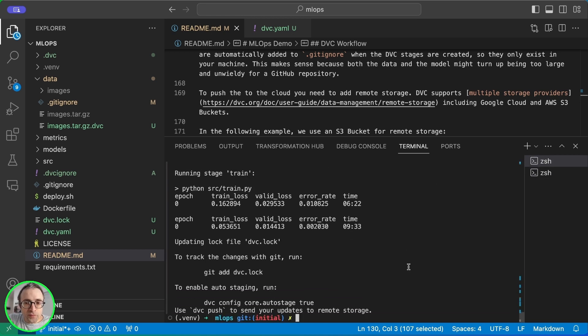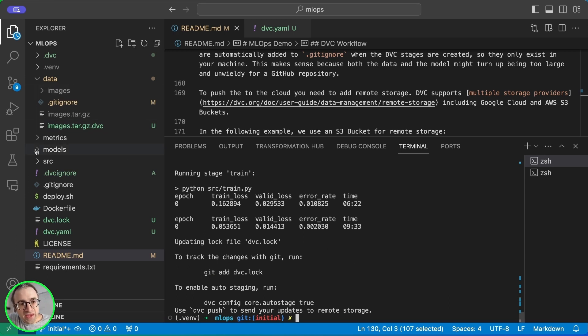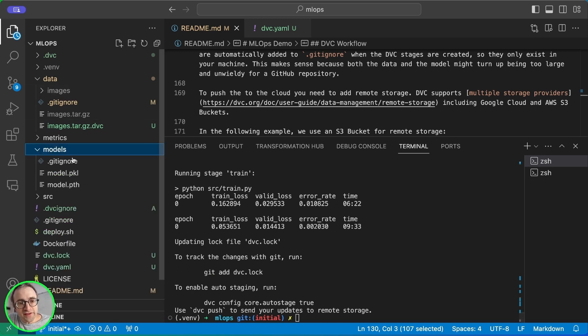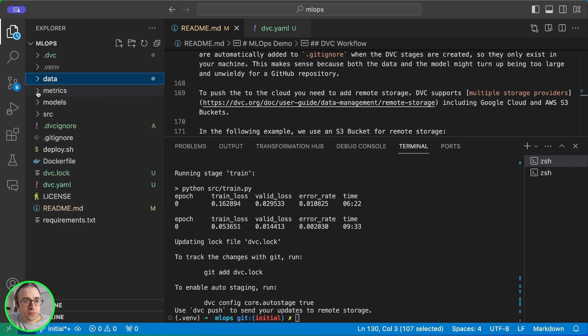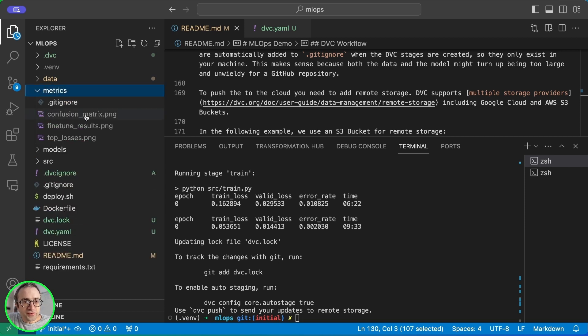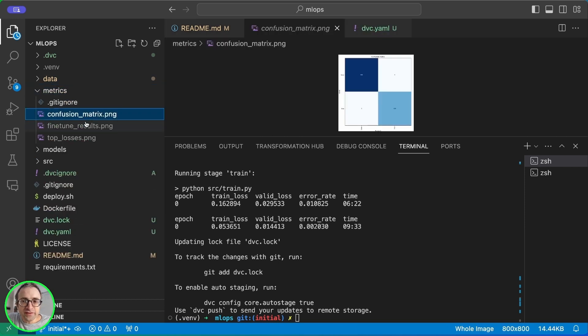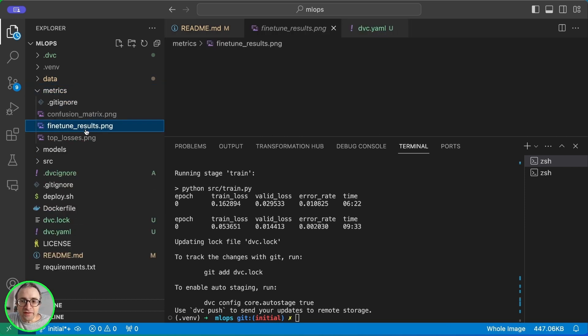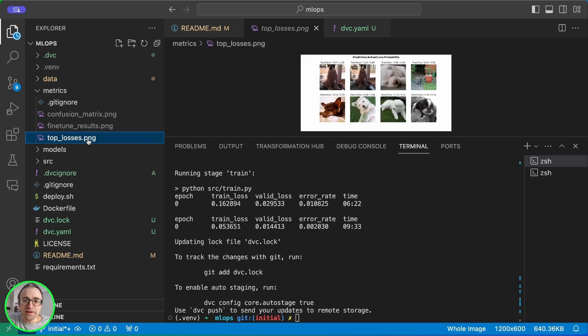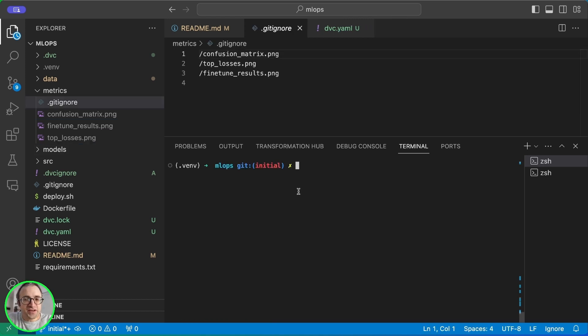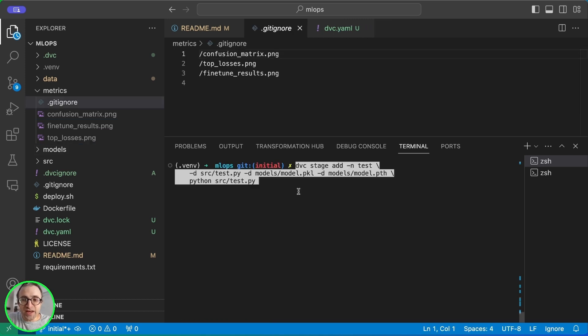So finally the model has been trained. We have new files here in the models directory. And if we go to the metrics folder, we are going to see the confusion matrix and the results of the fine tuning and the losses.